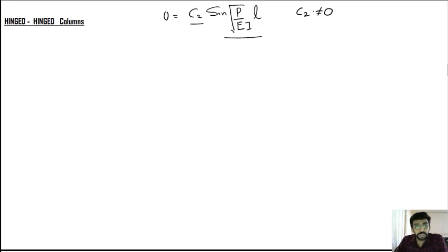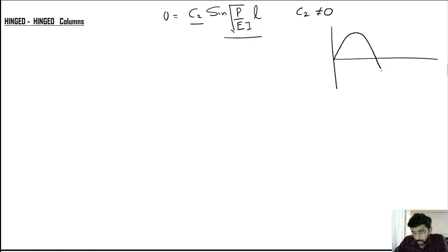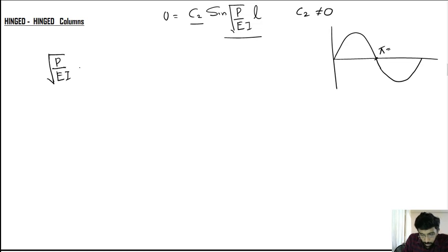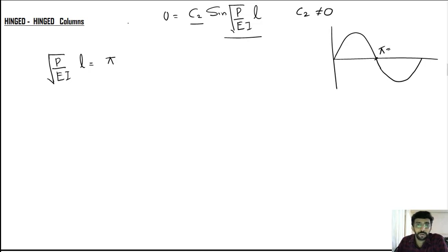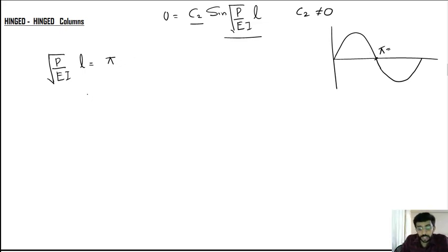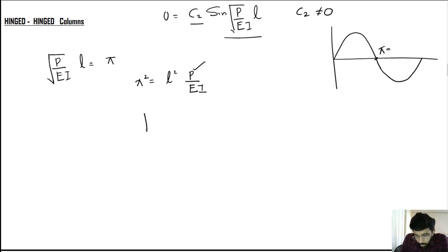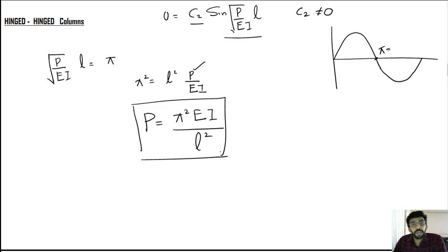The only possible condition is that sin(√(P/EI)·l) = 0. We know sin = 0 at 0, π, 2π, etc. Using the condition √(P/EI)·l = π (the first non-trivial value), and squaring both sides: π² = l²·P/EI. Cross-multiplying gives P = π²EI/l². This is the expression for the crippling (Euler critical) load for a hinged-hinged column.